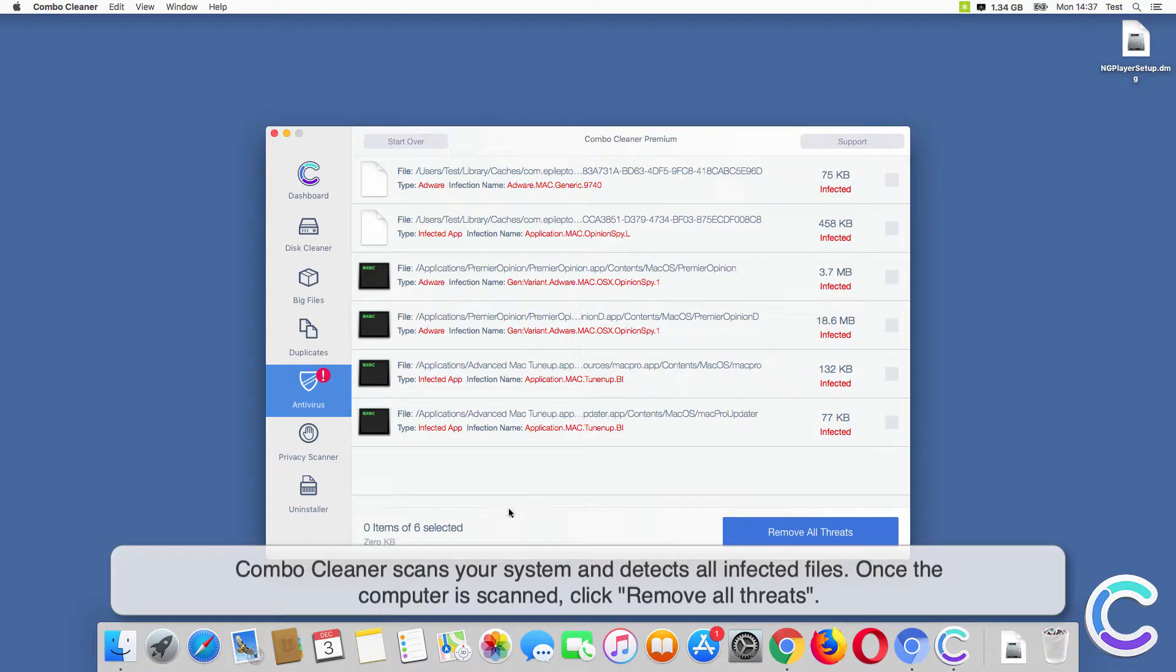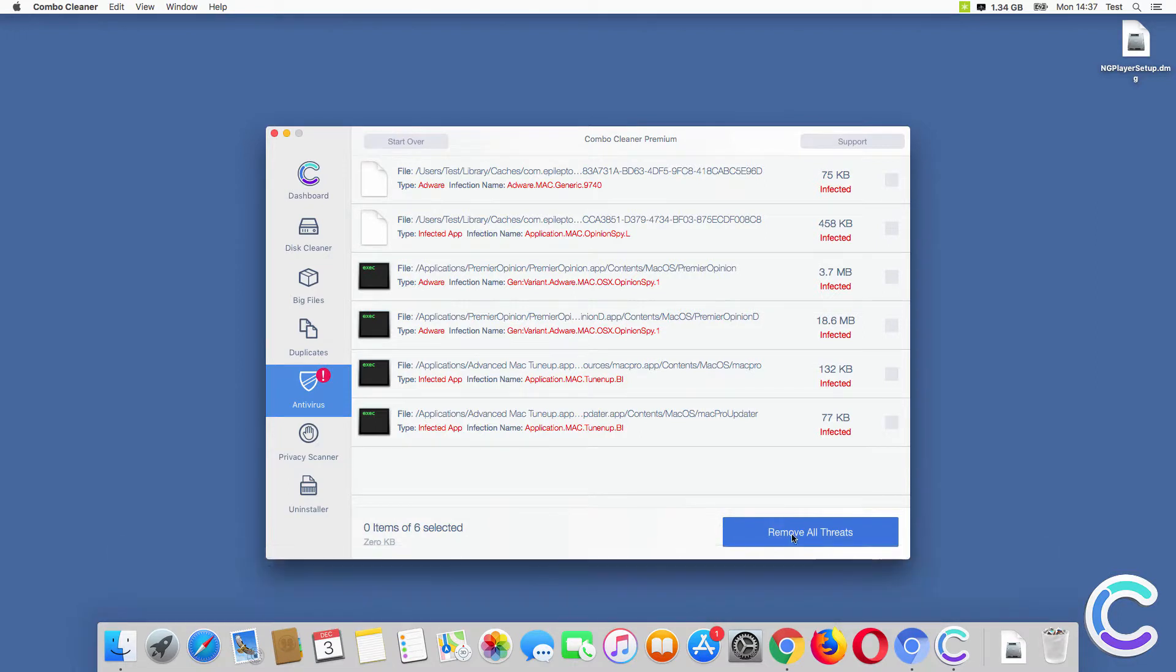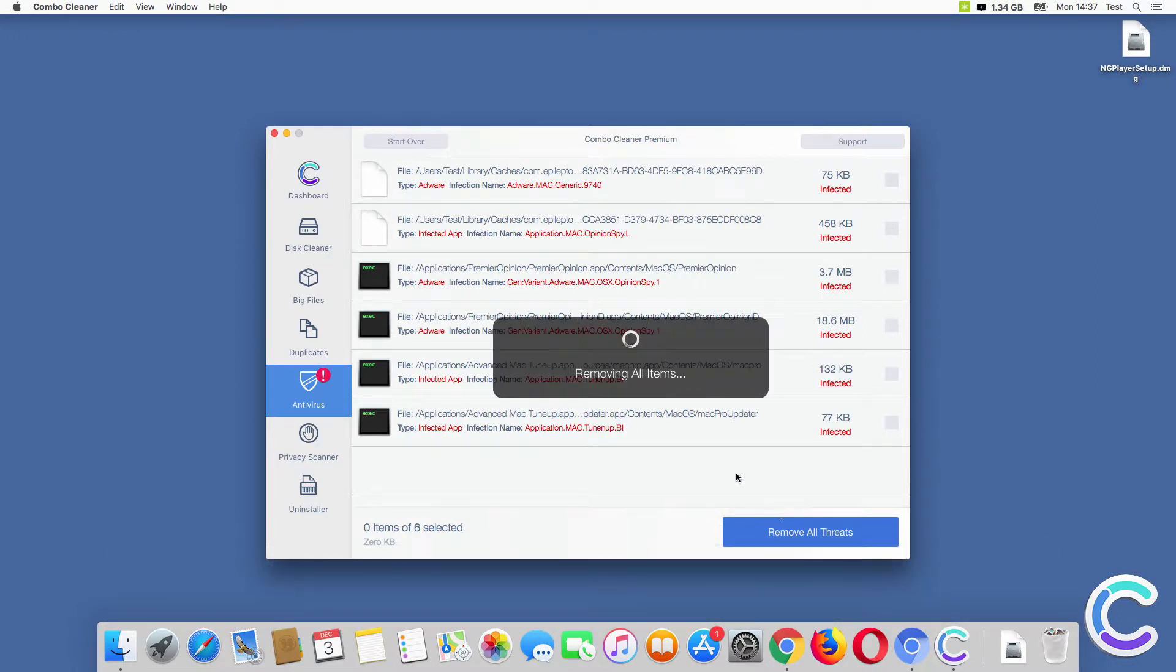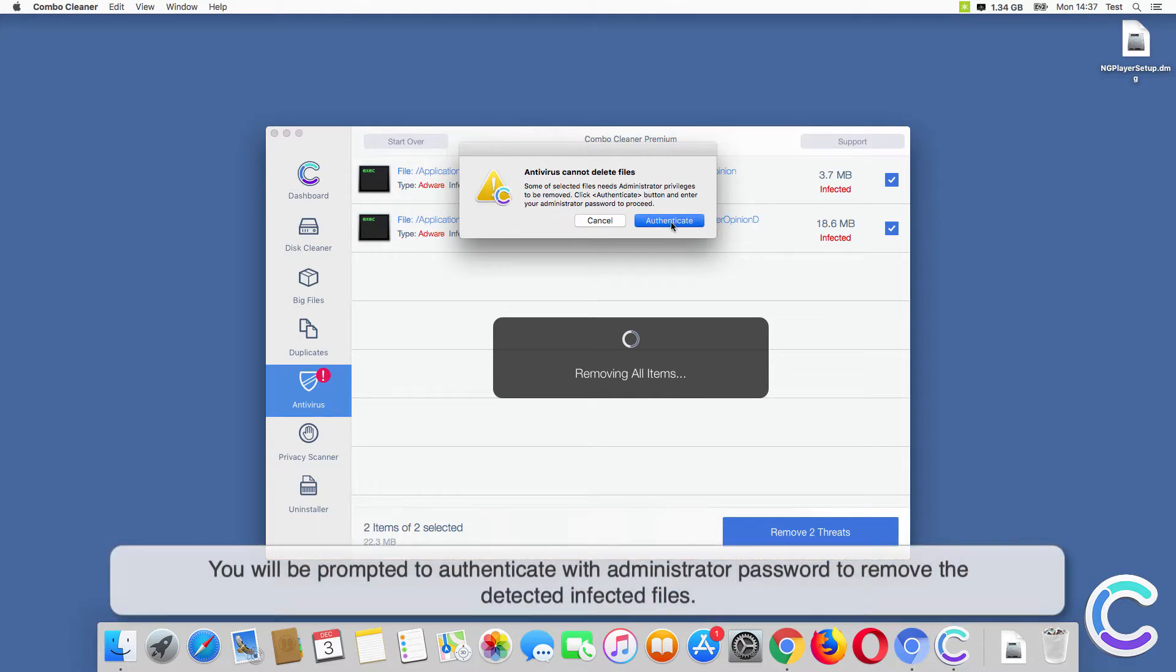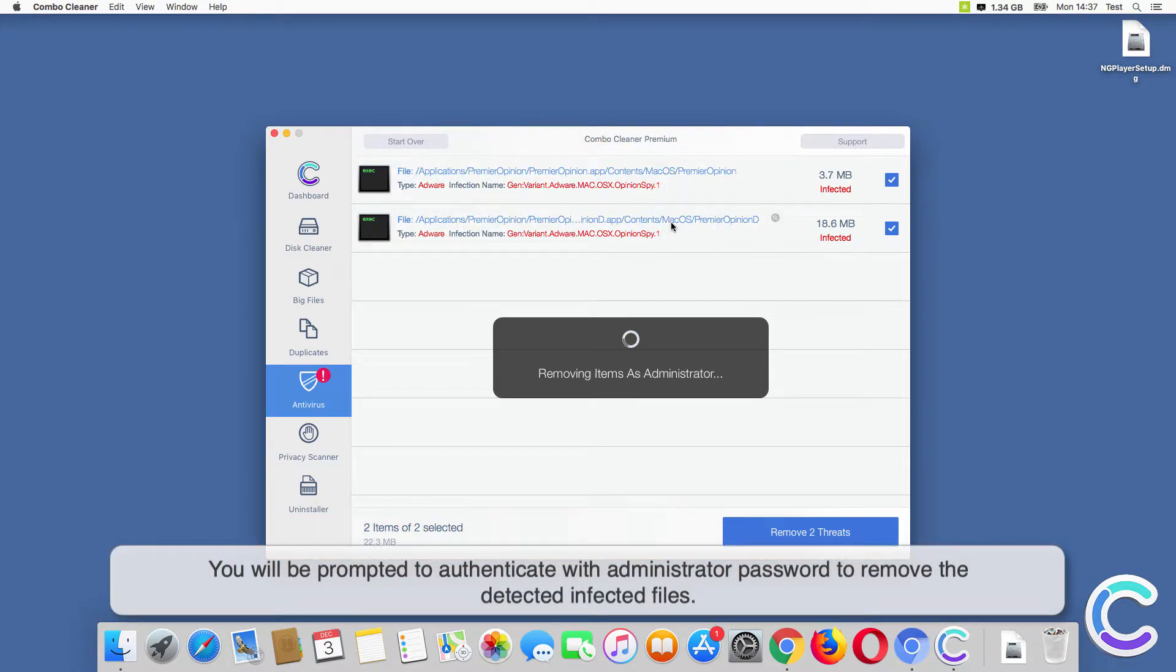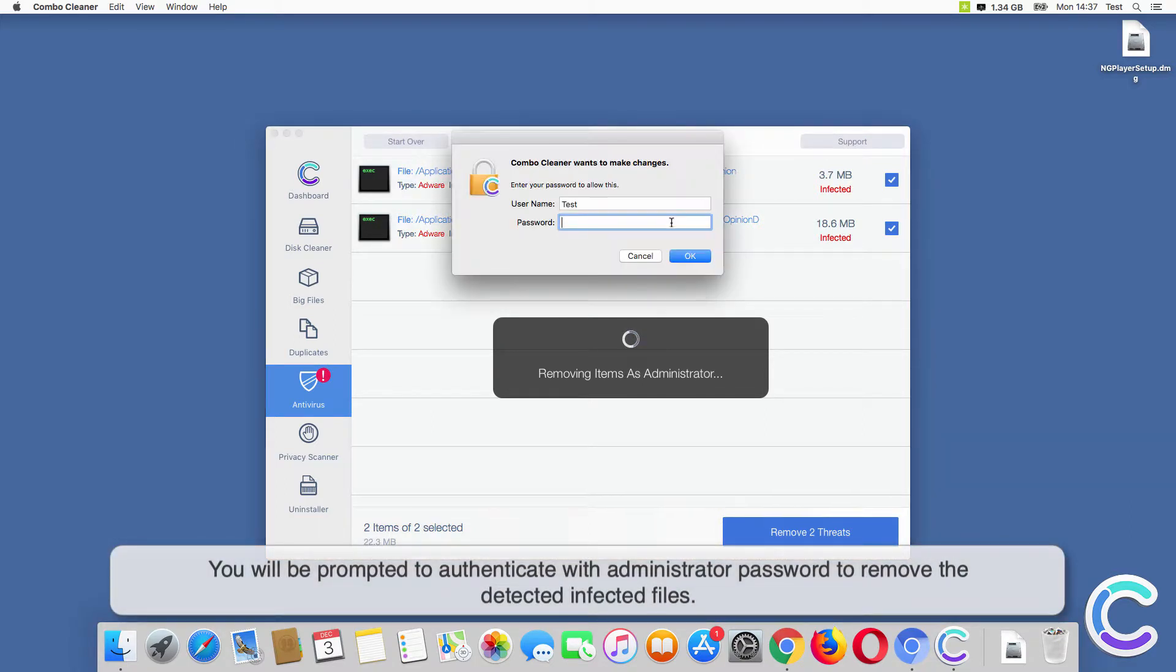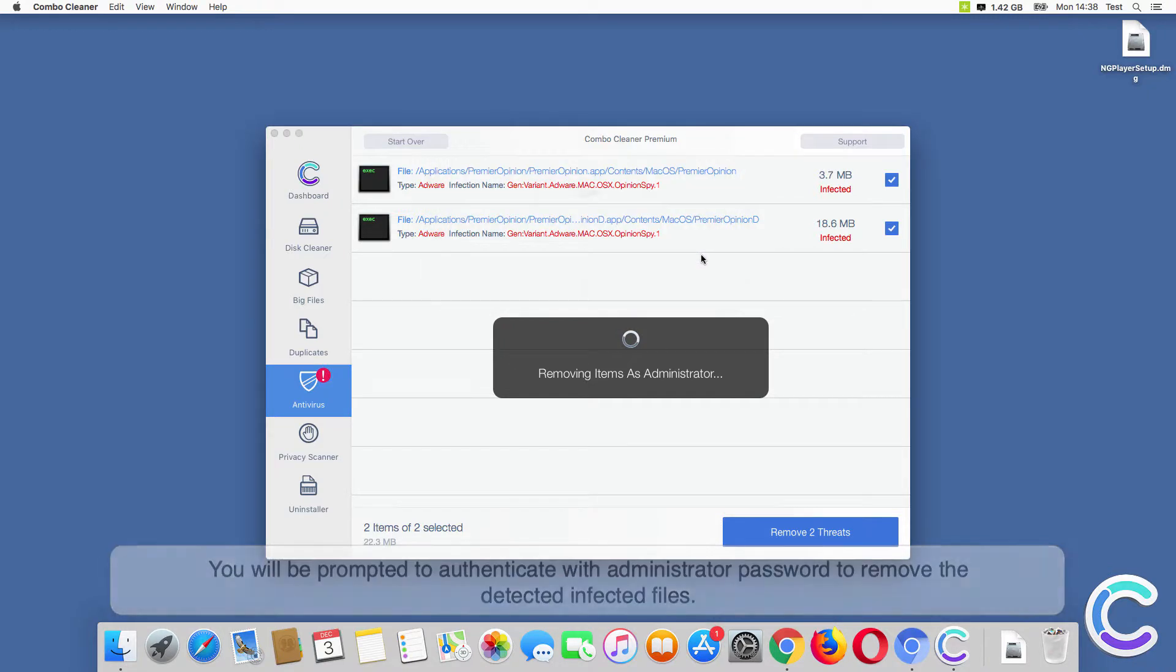Once the computer is scanned, click Remove All Threats. You will be prompted to authenticate with Administrator Password to remove the detected infected files.